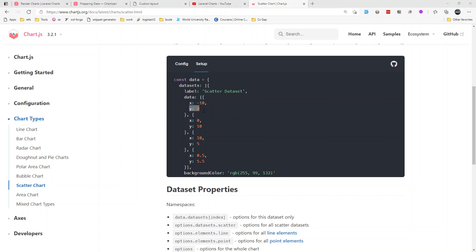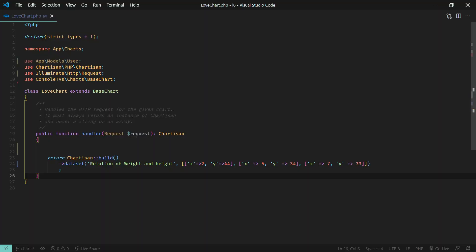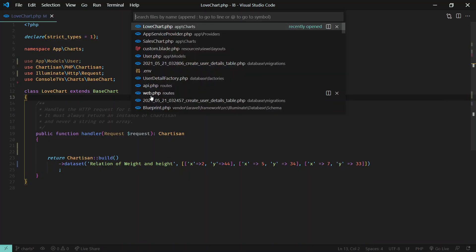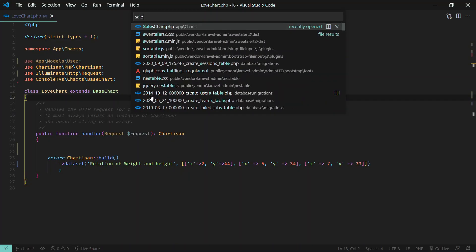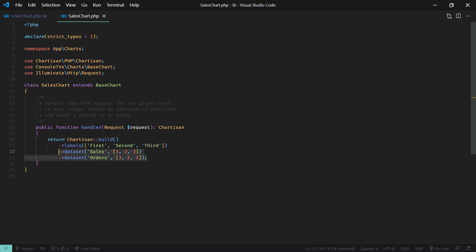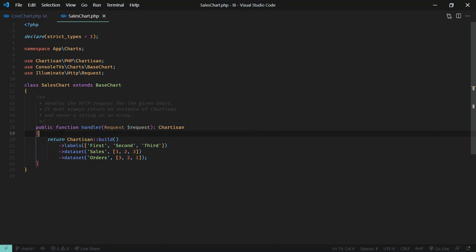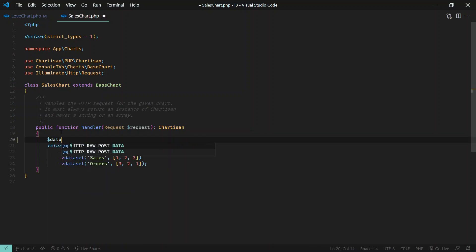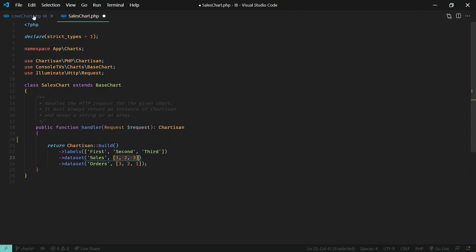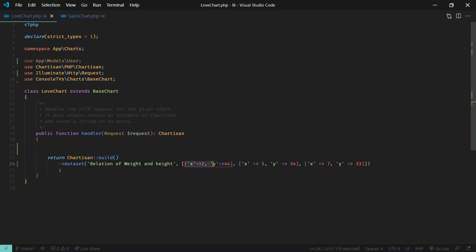In the previous video I've also created one sales chart, so here I just passed an array. Pulling from database is not different - you just call the query here like data and some query and just pass that to this variable, this value.